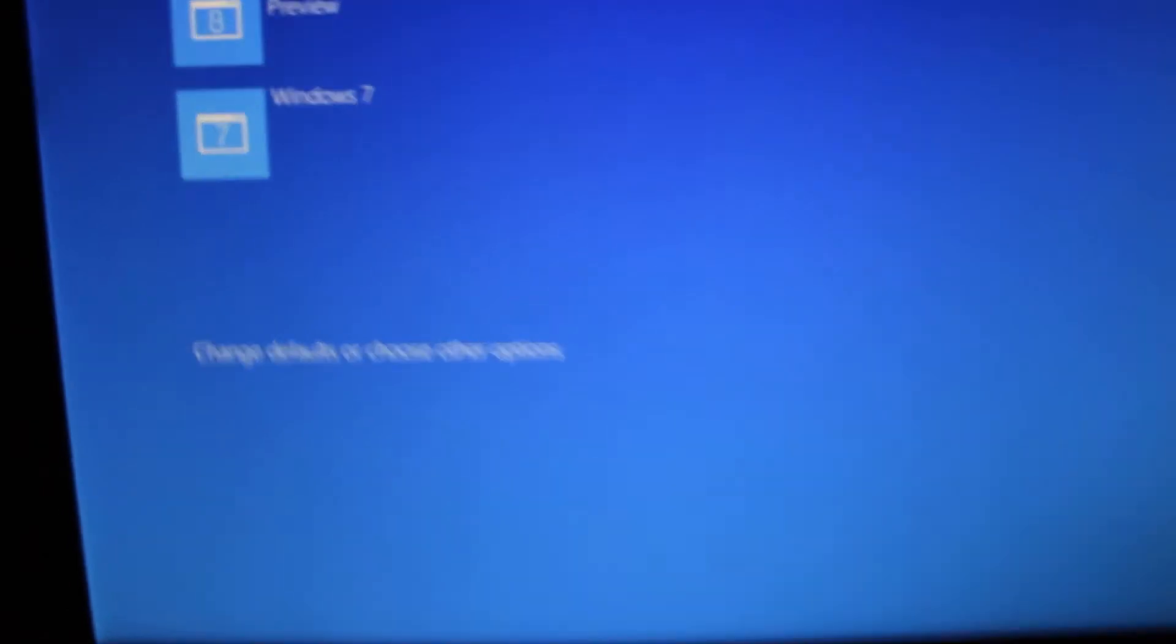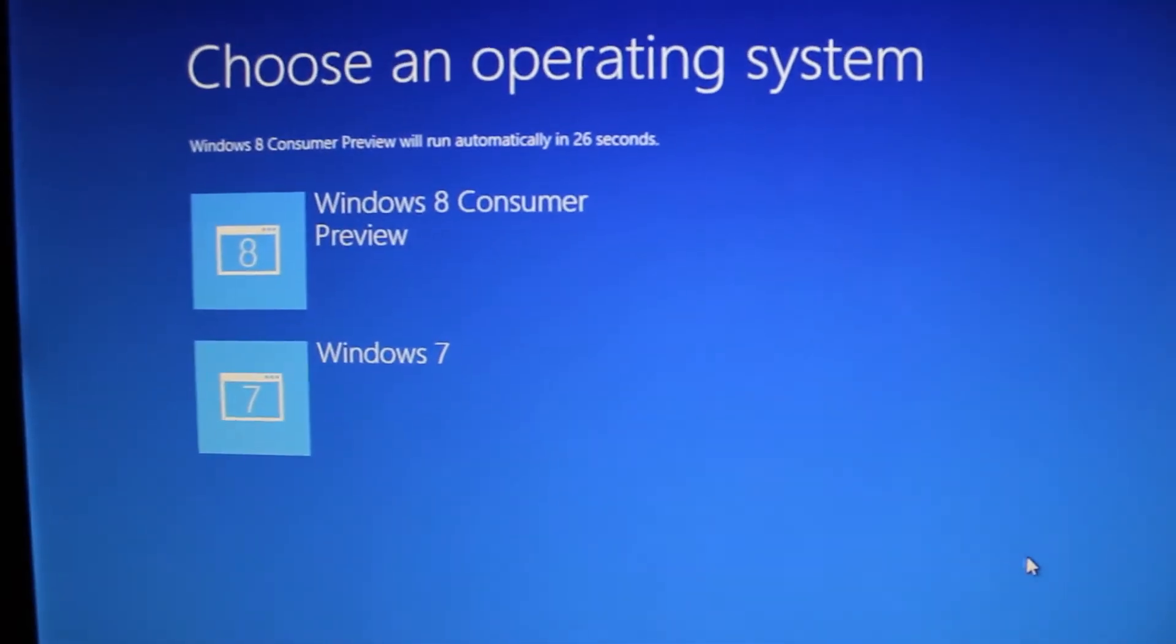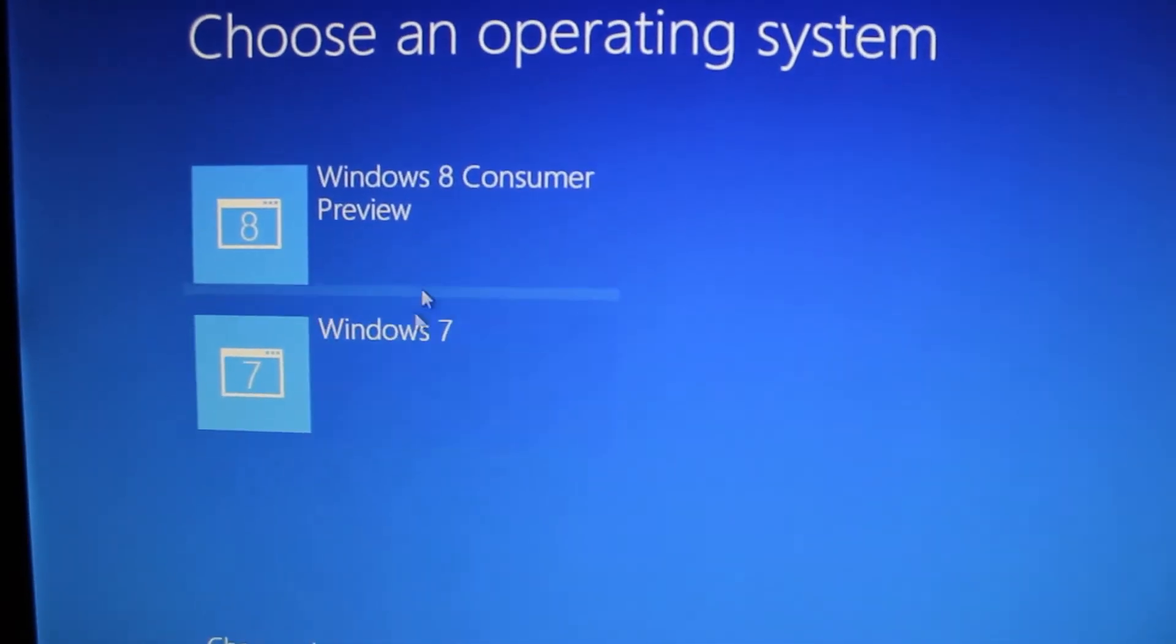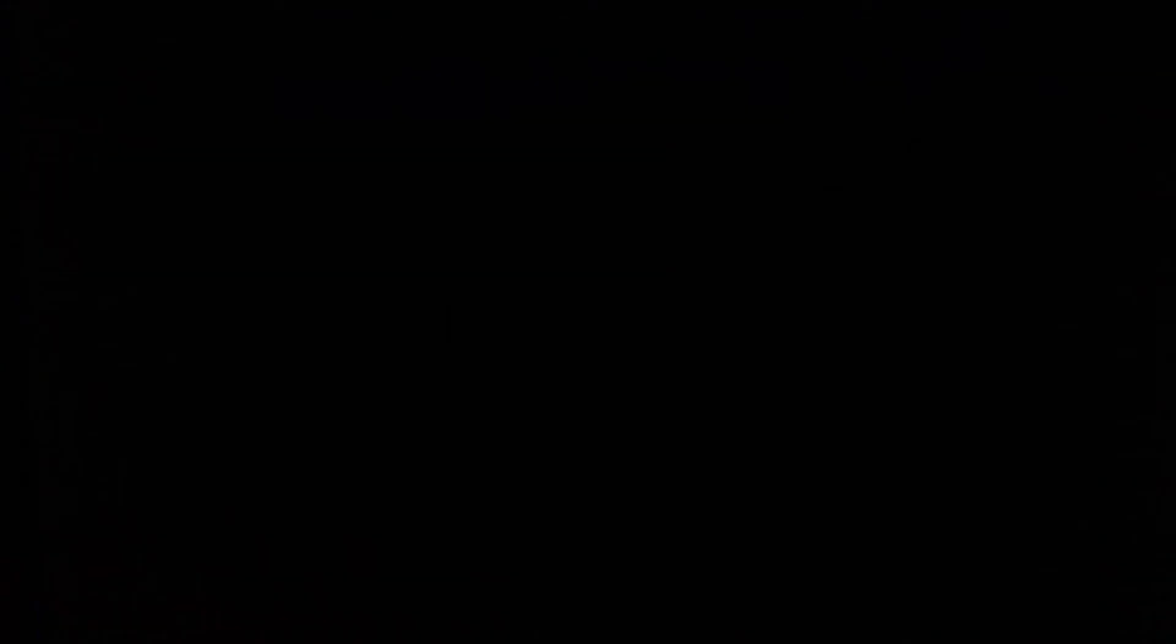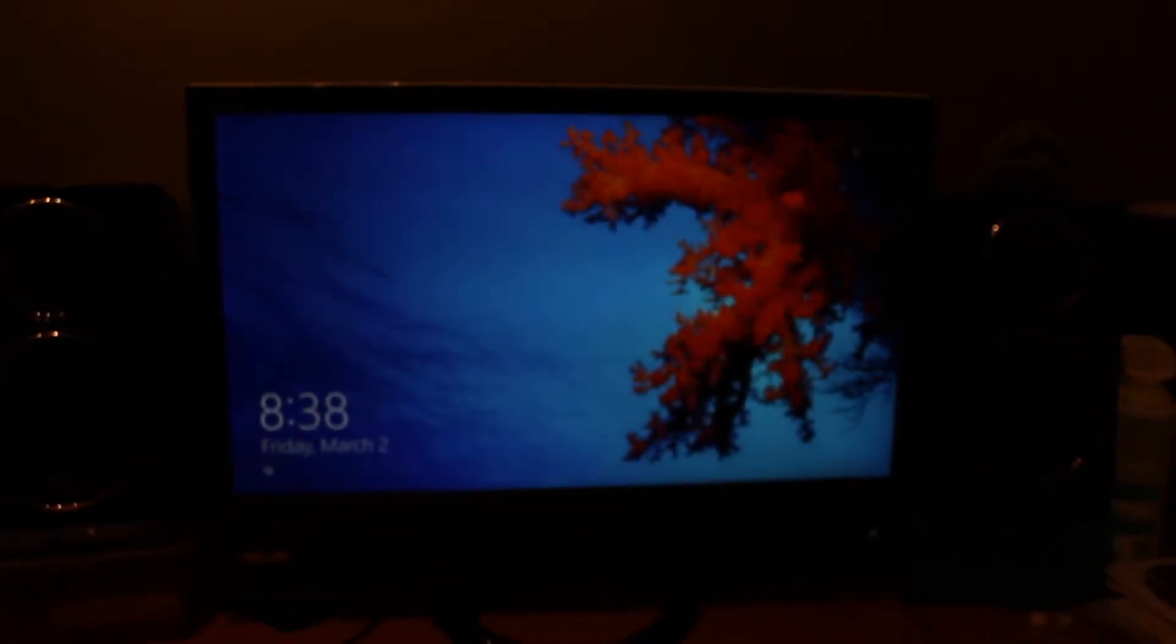Here we go, here's the screen where you can choose Windows 8 Consumer Preview and Windows 7. There we go.